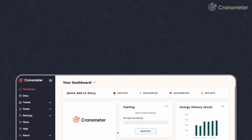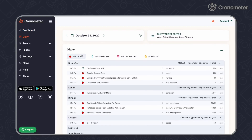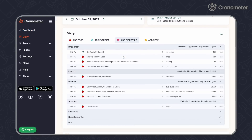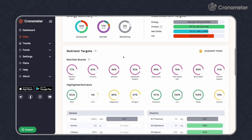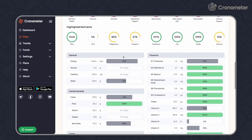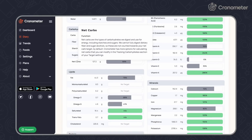The experience is similar on the desktop app. From the diary screen, add a food, exercise, or biometric. Scroll down to see your vitamin, mineral, and macronutrient intake.